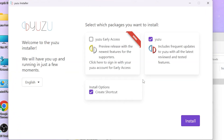This should bring us to the welcome to the Yuzu installer. We're going to see that we already have two boxes checked off: Yuzu and create shortcut. You'll also see Yuzu early access, but that's only for Patreon supporters, so we can ignore that for this tutorial. So now we're going to select install.